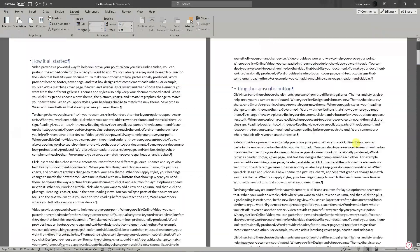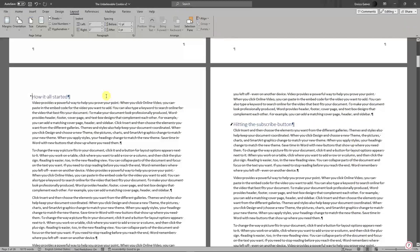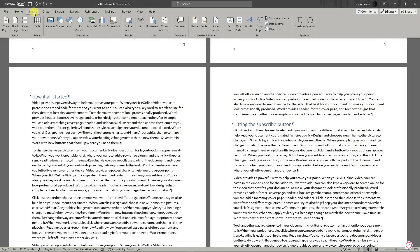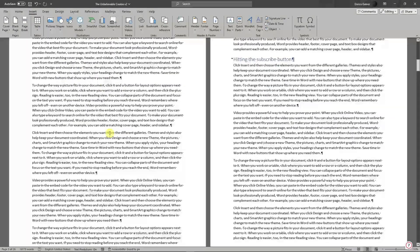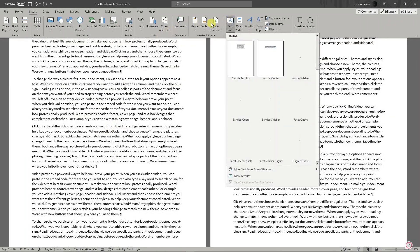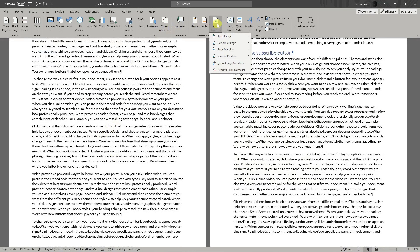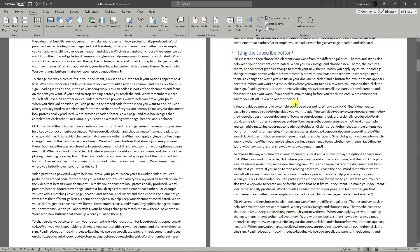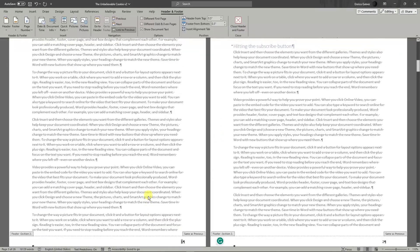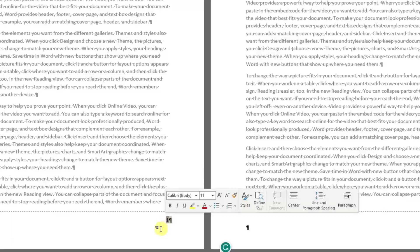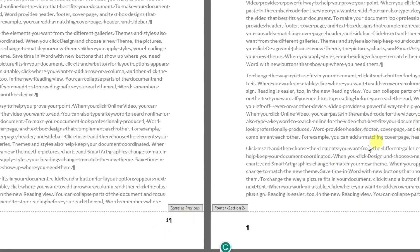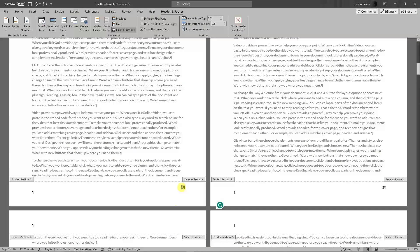To insert a specific page number, simply choose Insert. We can click on Page Number, bottom of page, page number three. Right now it shows number one, then number two, and so on and so forth.